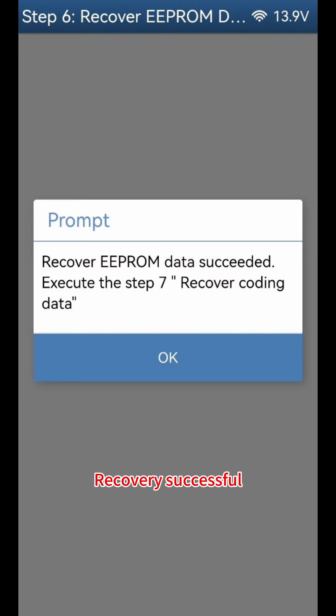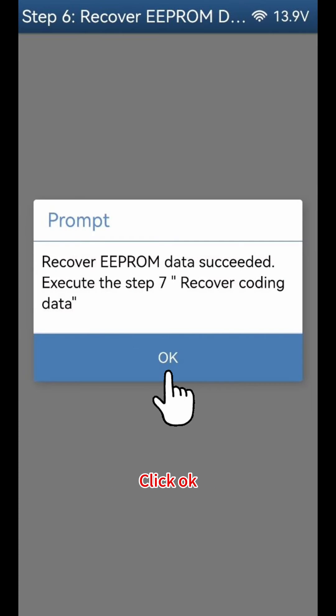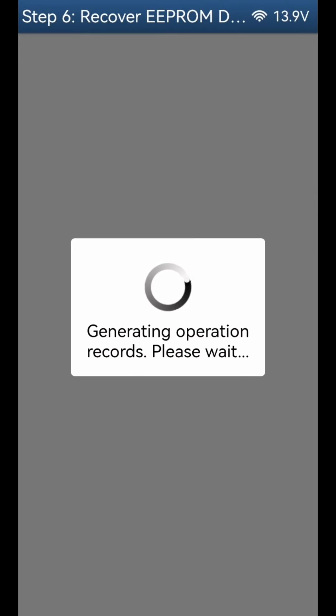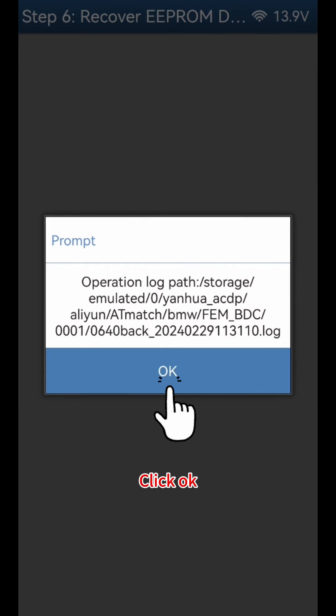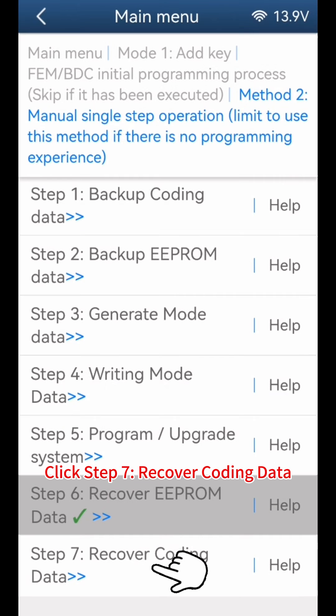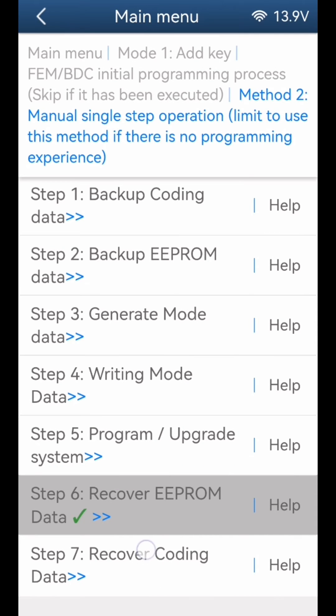Recovery Successful. Click OK. Click Step 7: Recover Coding Data.